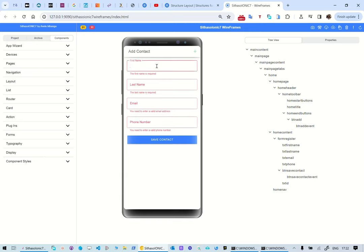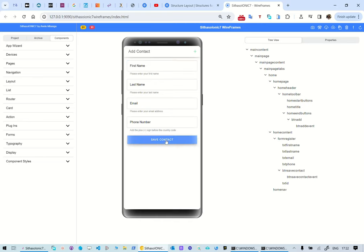What I've done here is to say that if, for example, the first name is not specified, then the error text appears. When we add a new record the helper text appears: 'Please enter your first name', 'Please enter your last name', 'Please enter your email address', and get a plus before the copy code. When you save it's supposed to do the validation, and when we click, what happens is that it sets the focus.